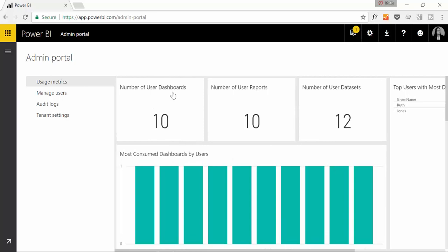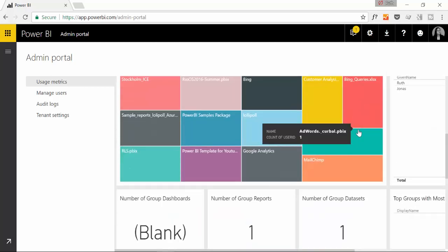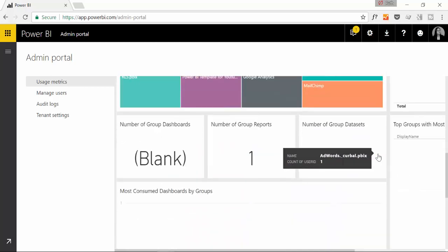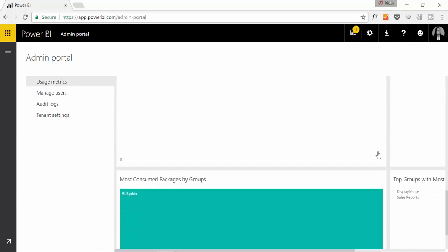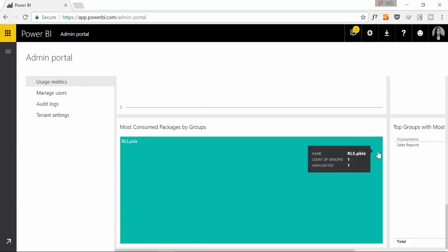You can see the total number of dashboards, the reports, the number of user data sets and so on and so forth. You have tons of information in here.